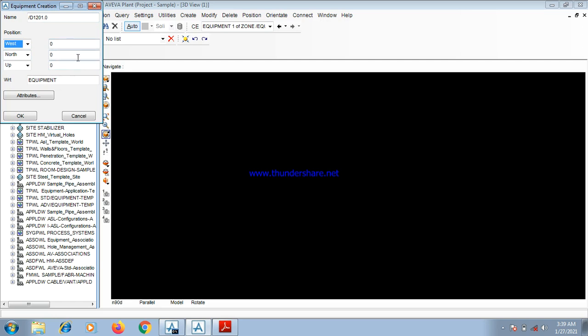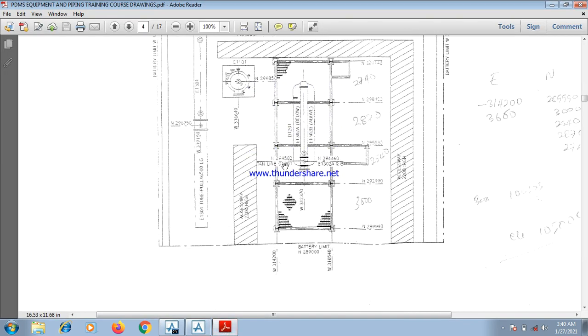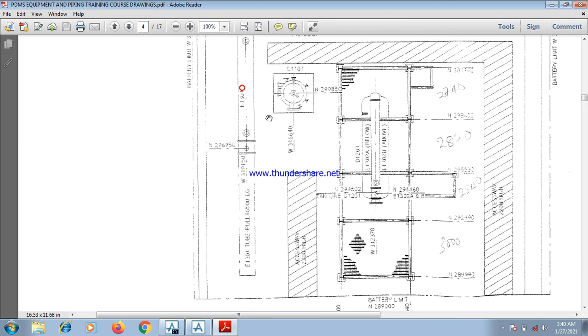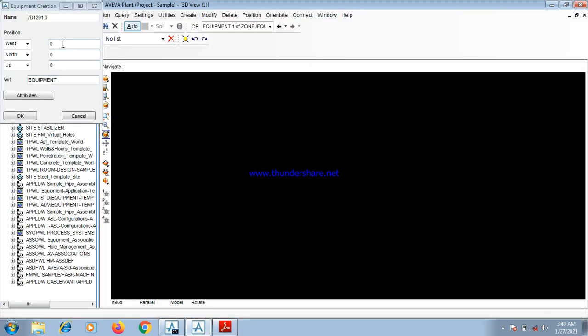Now, you go to the GAD to input the position explicit of the drum into this box, into this space. By coming here. As you can see, the north value for the drum, the coordinate, the north coordinate for the drum is taken as 29.45.02. We come here. The north, 29.45.02.